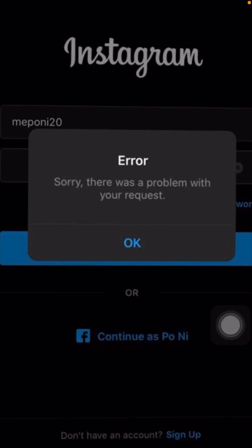Hello guys, welcome back to my YouTube channel and welcome back to my new video. I'm your friend Hasnan, and today in this video I'm going to tell you how to fix the error 'Sorry, there was a problem with your request' on Instagram when you're logging into your Instagram account.